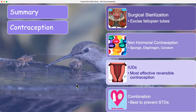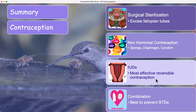In summary: we've talked about surgical sterilization — how they excise a portion of the fallopian tube and send it to pathology to ensure they got the correct tube. We've covered non-hormonal methods: sponge, diaphragm, condom. IUDs are the most effective reversible contraception, available as copper or progestin types depending on your specific needs. And the combination of barrier methods plus pills is best to prevent sexually transmitted diseases.